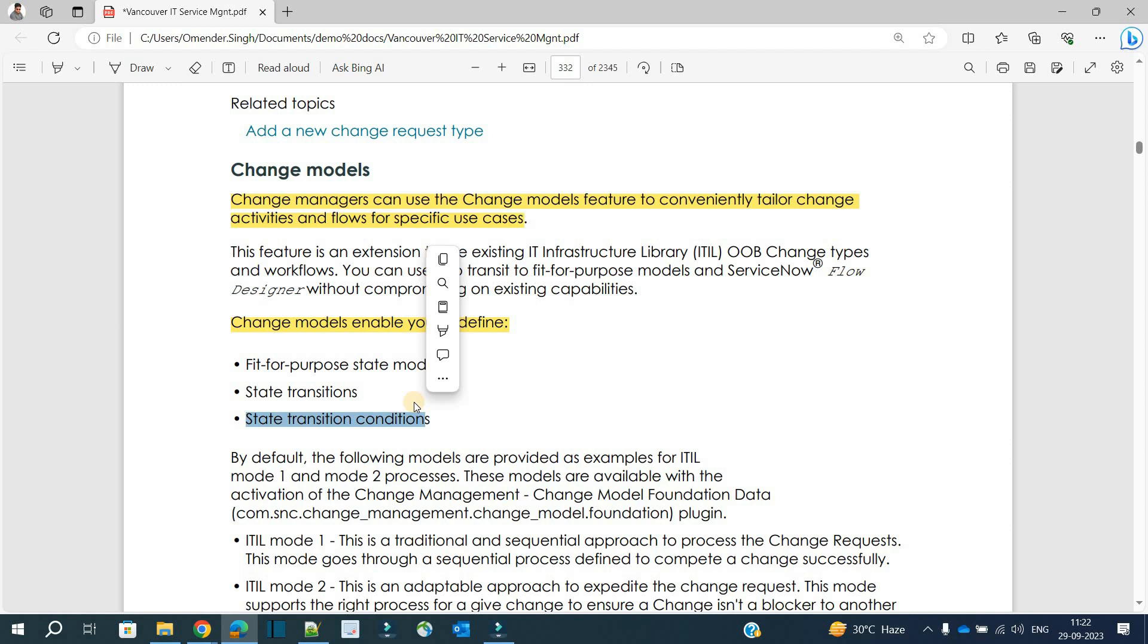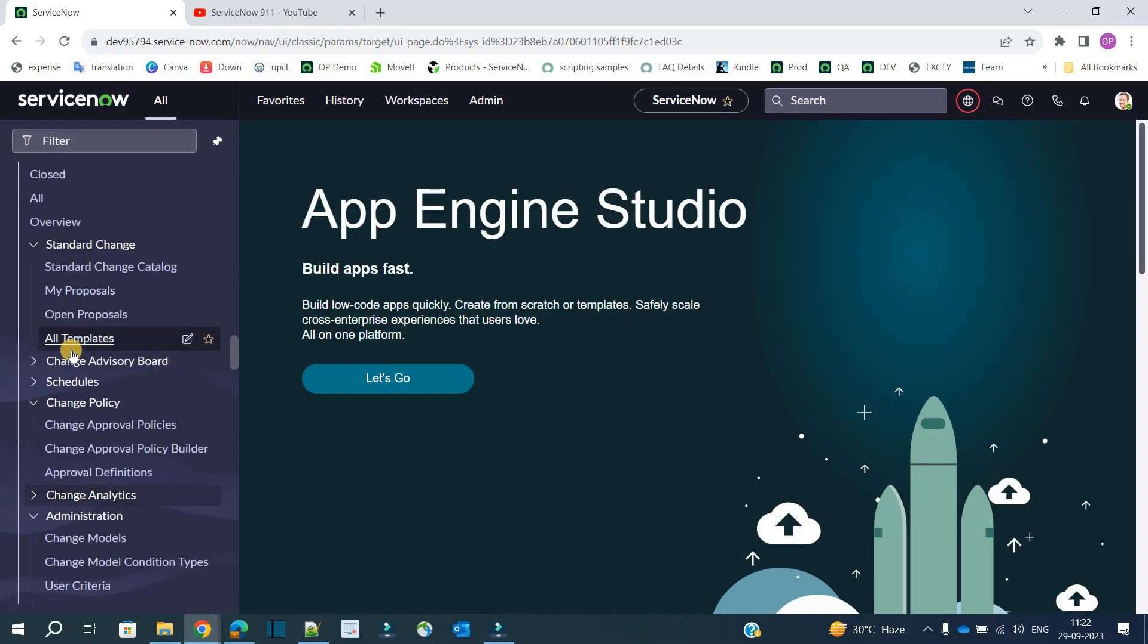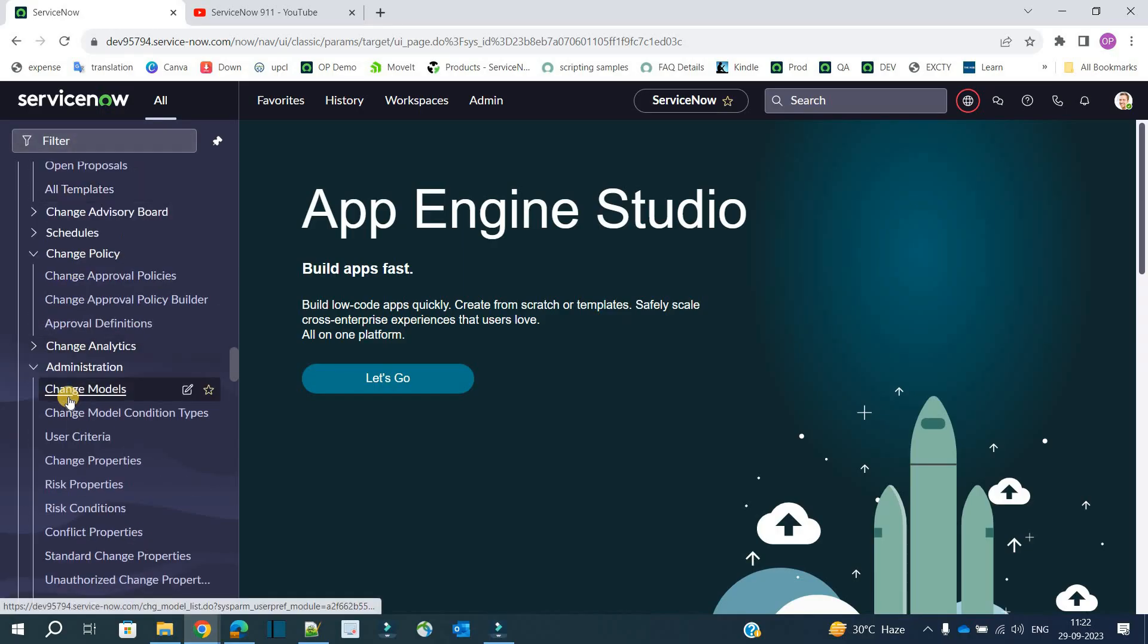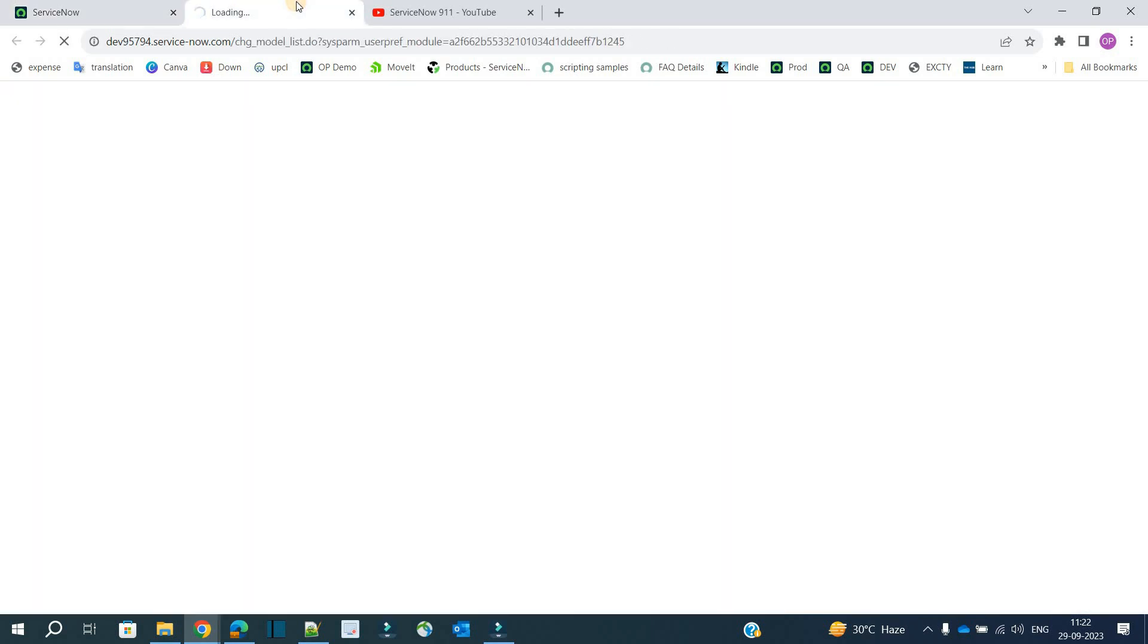And then finally, state transition conditions. Like on what conditions this will happen—let's say from assessment to implementation you need two fields to be mandatory and two approvals. These are the conditions going forward, so you can easily define and configure such things with the help of change models. Now let's go to the demo and see the change models. Here in change administration you see change models, click on it.